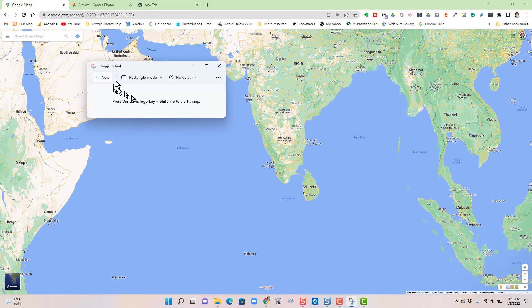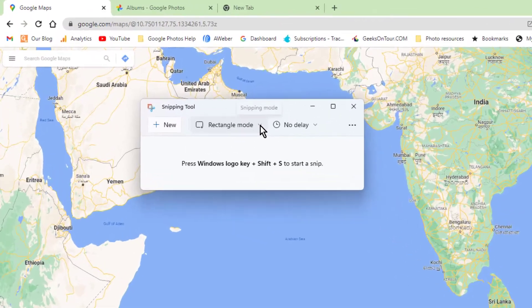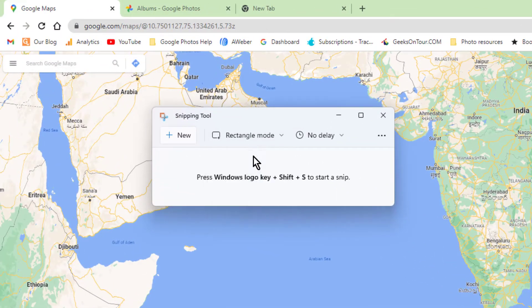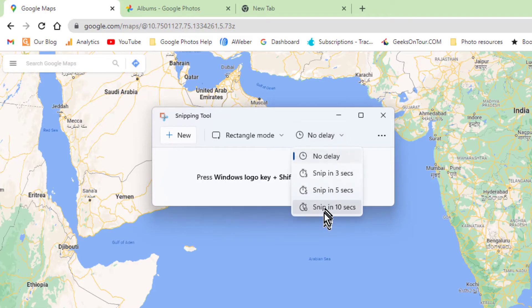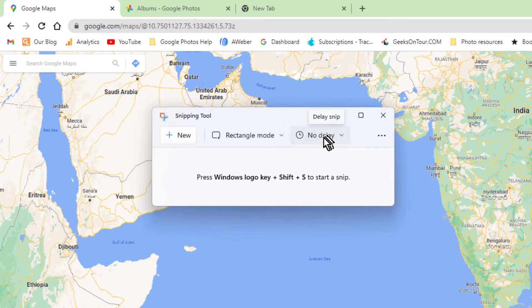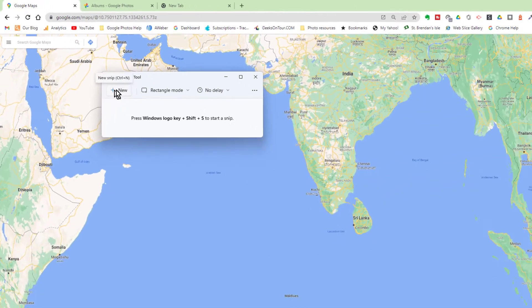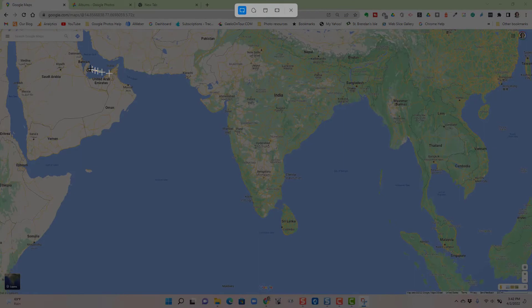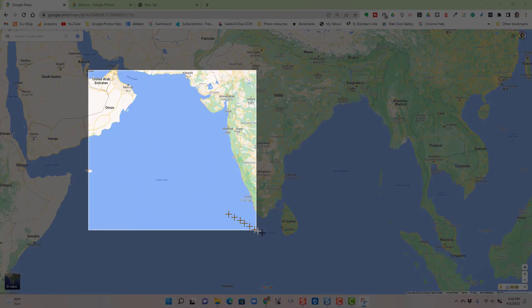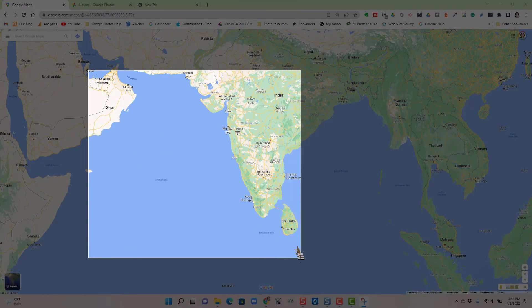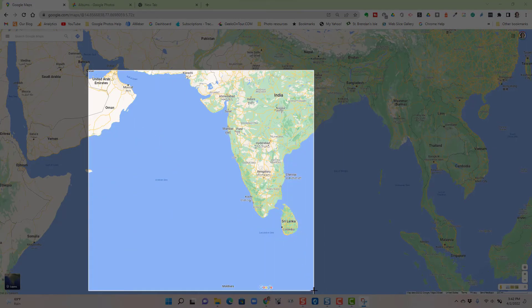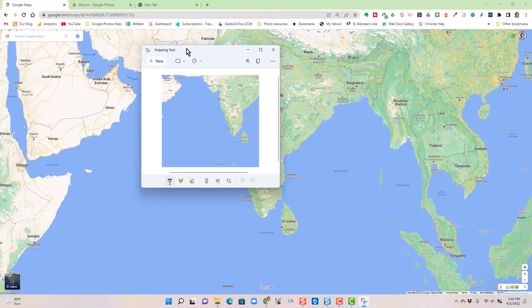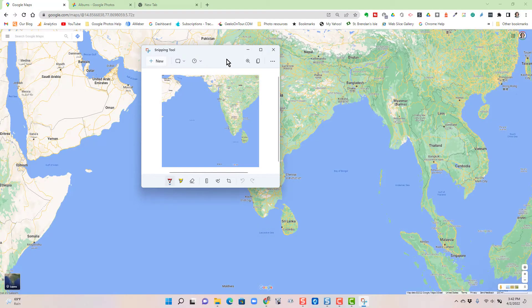There's a couple of different options: you can have rectangle, window, full screen. I like rectangle, and you can have a delay but I don't need a delay to capture this map. Then you just click new, the screen goes a little bit shaded dark, and I highlight what I want.